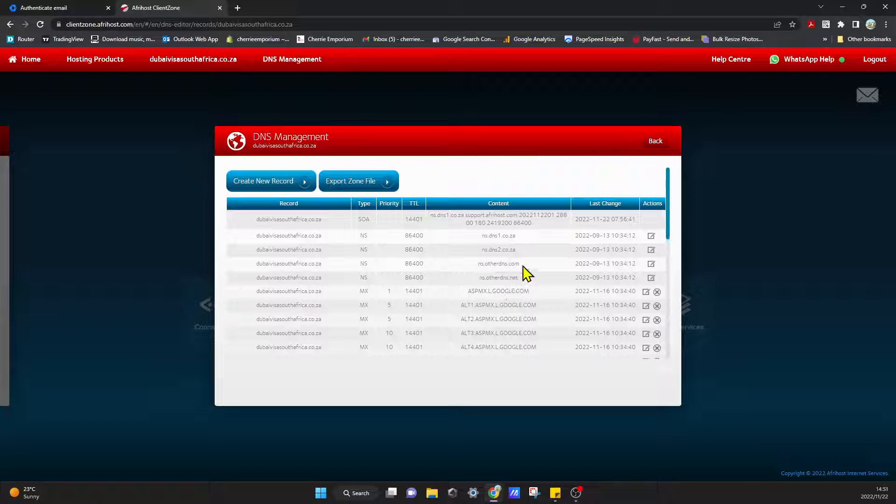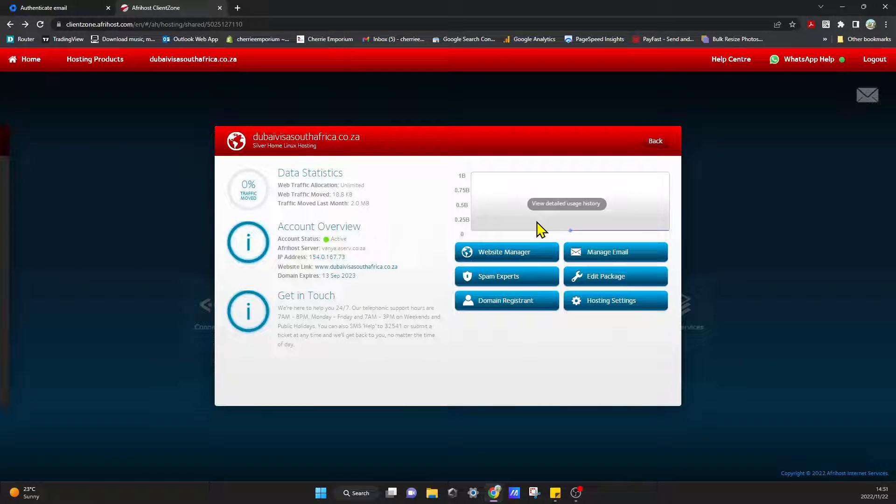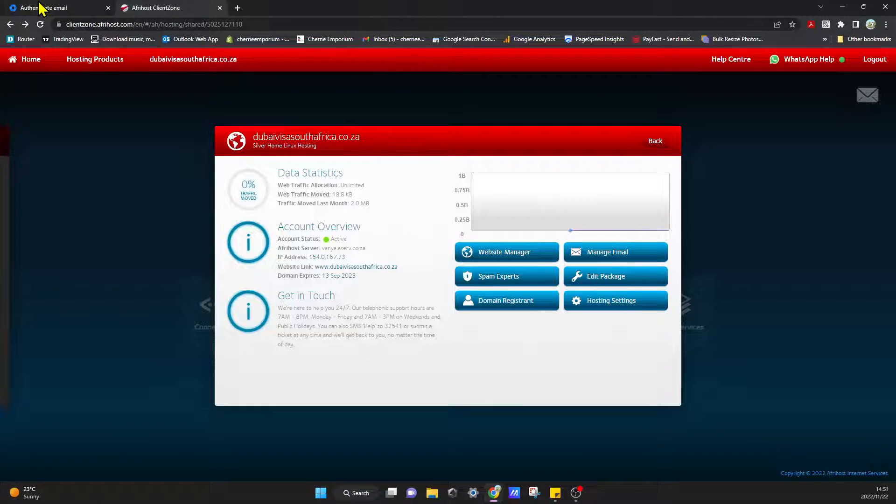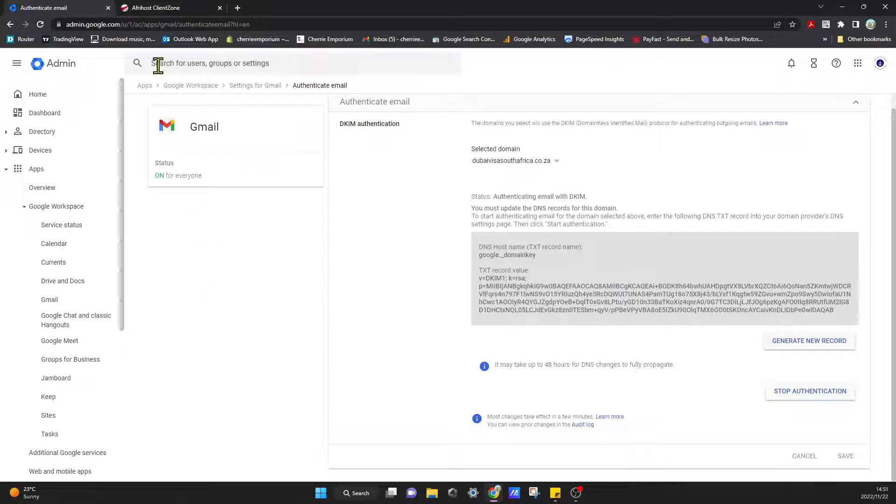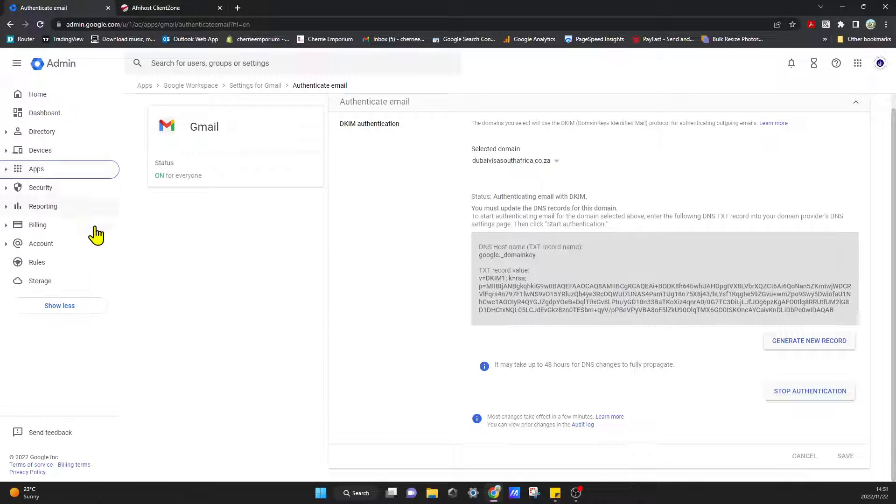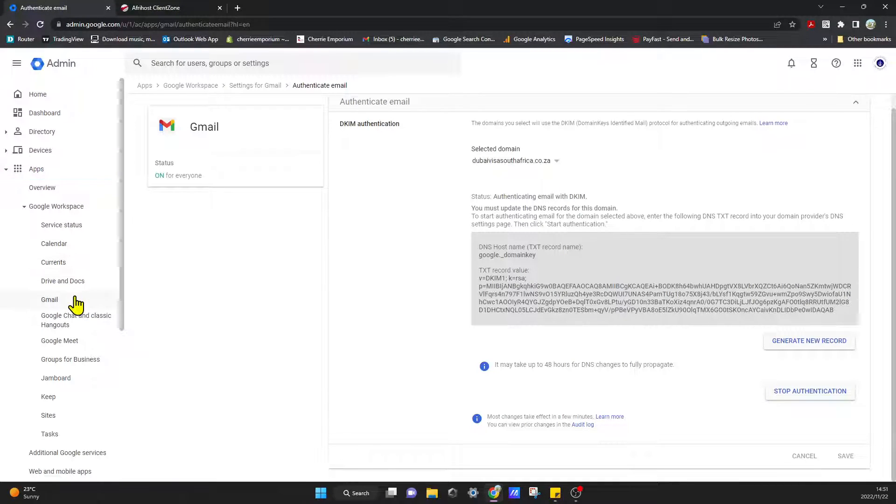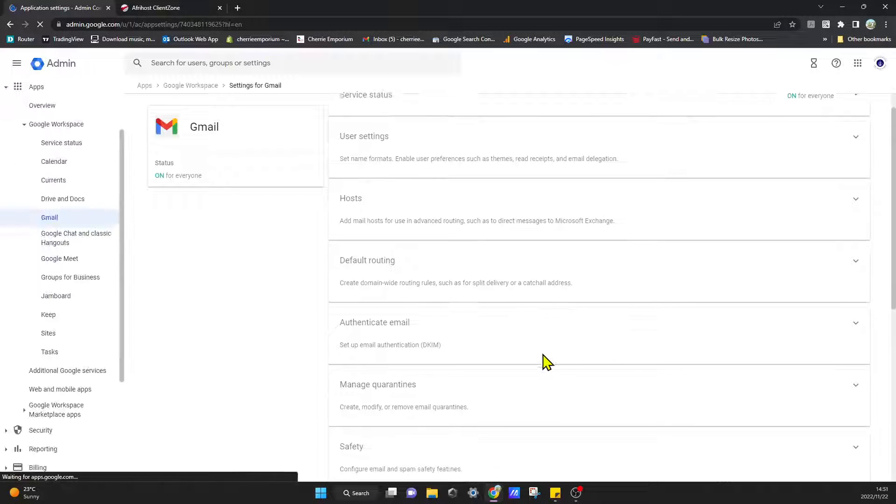And then once you've done that, you give it about four to six hours, and then you go back into your admin console and you come back here to Apps, select Apps again, Gmail, and then you'll come back here.